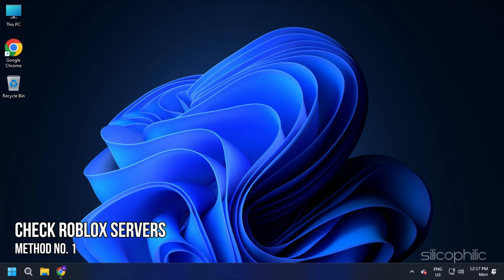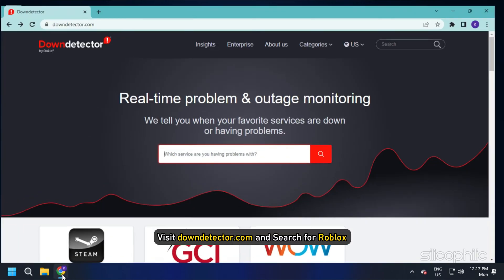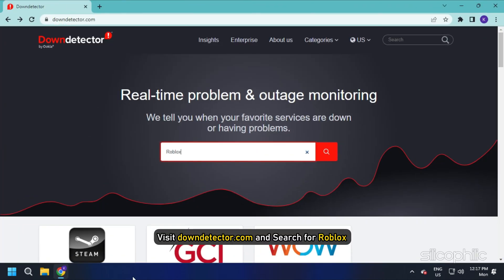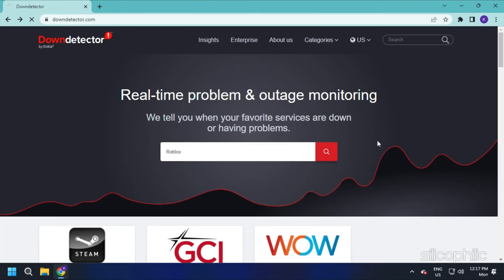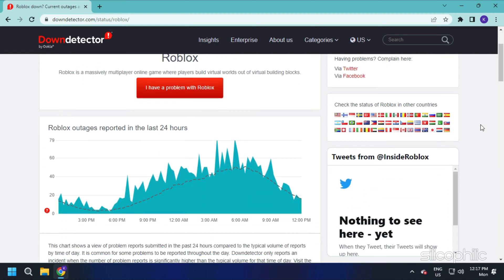Method 1. The first thing you can do is check the Roblox servers. If the Roblox server is down, then all you can do is wait for it to go back live. Visit downdetector.com and search for Roblox. Check if the servers are down — if yes, then wait for them to go live.